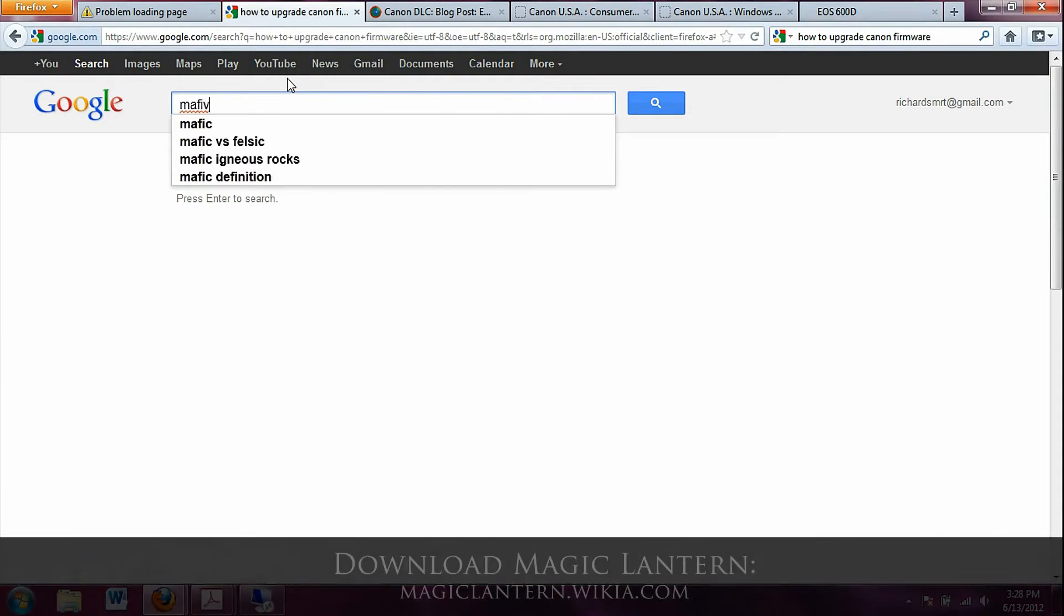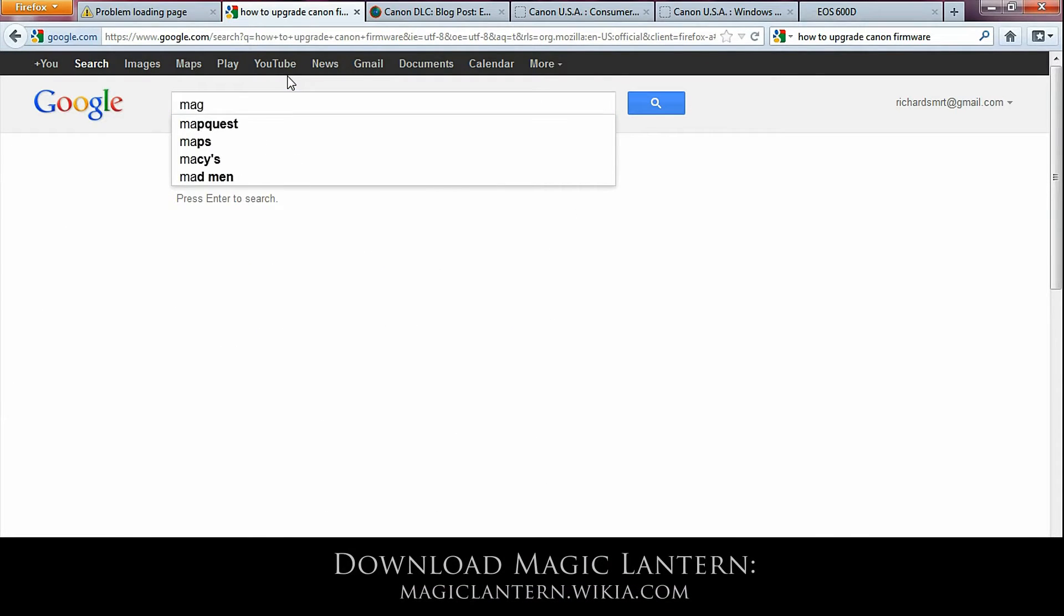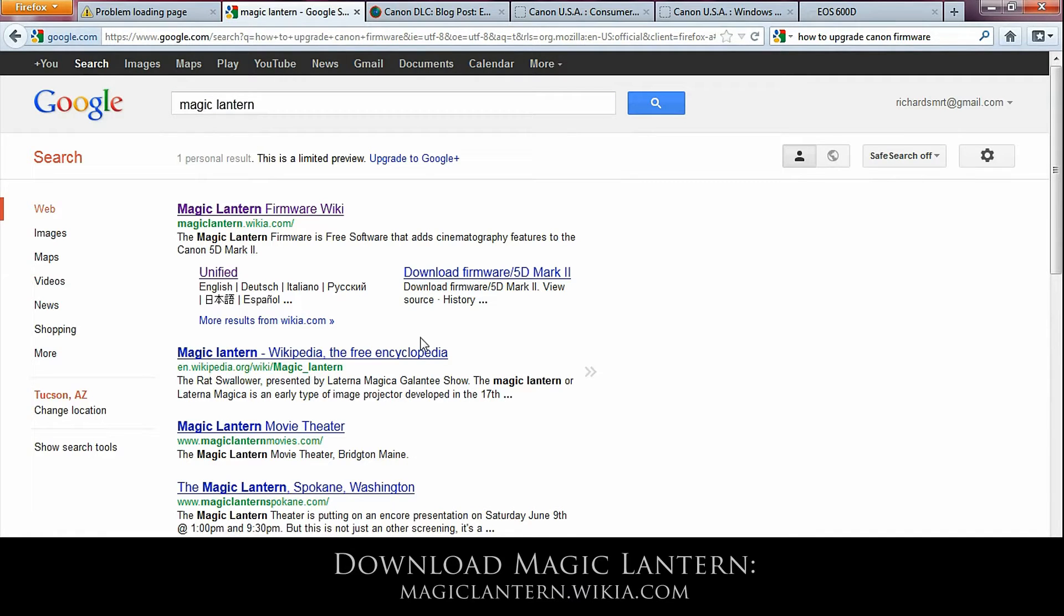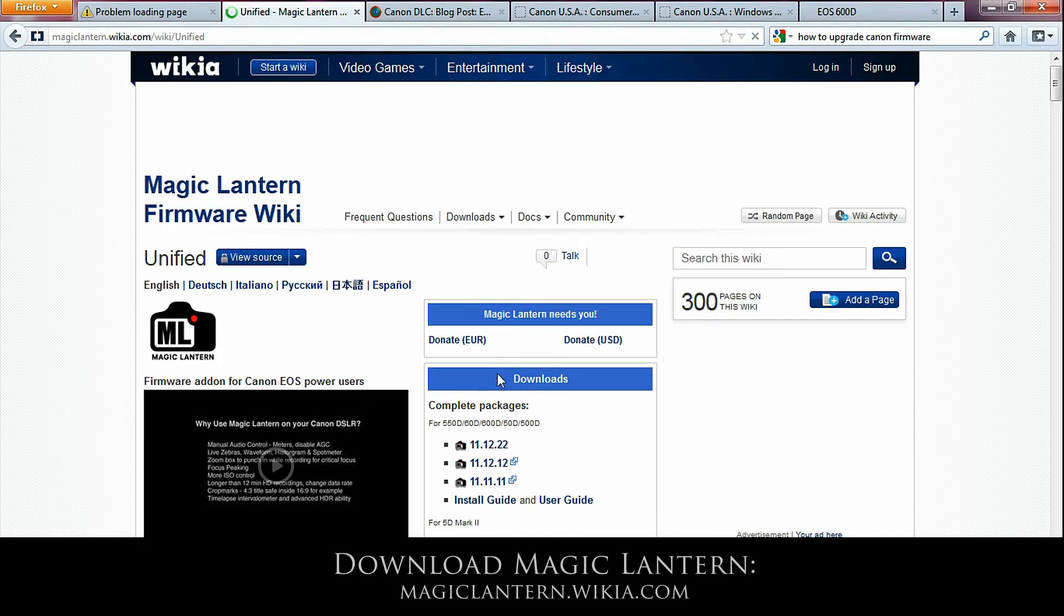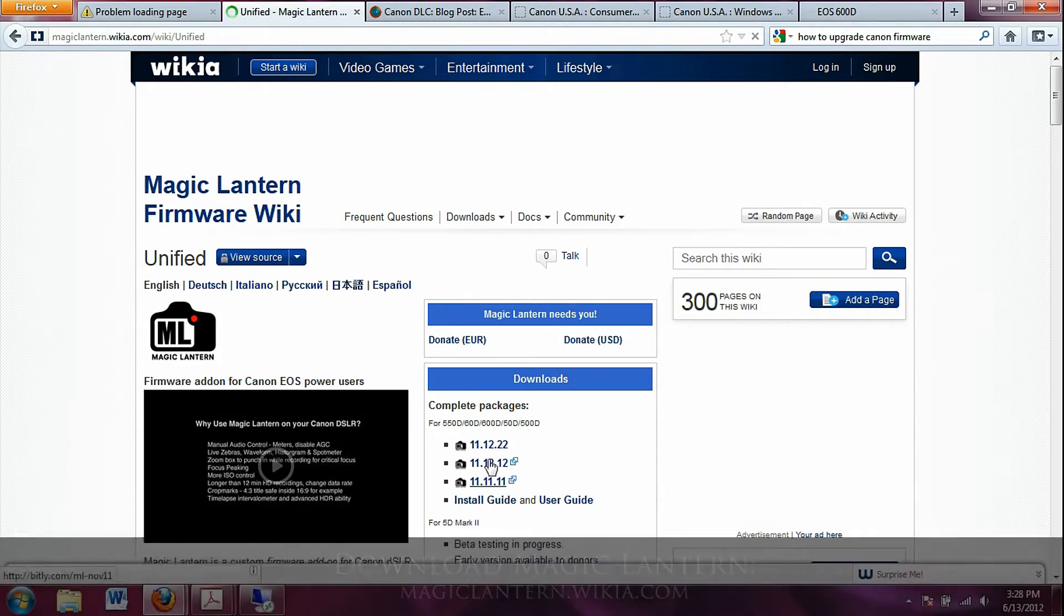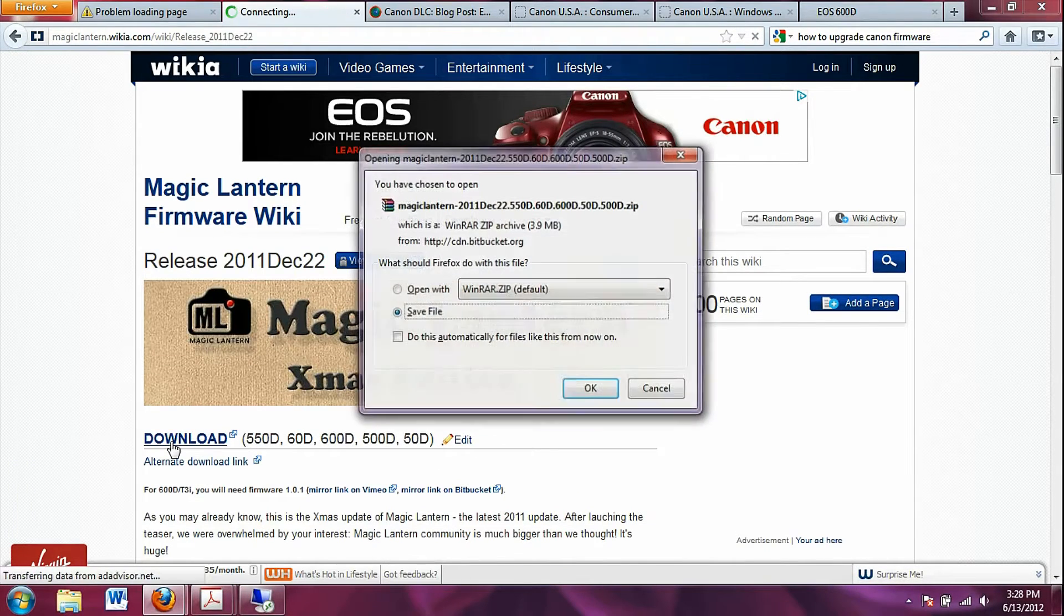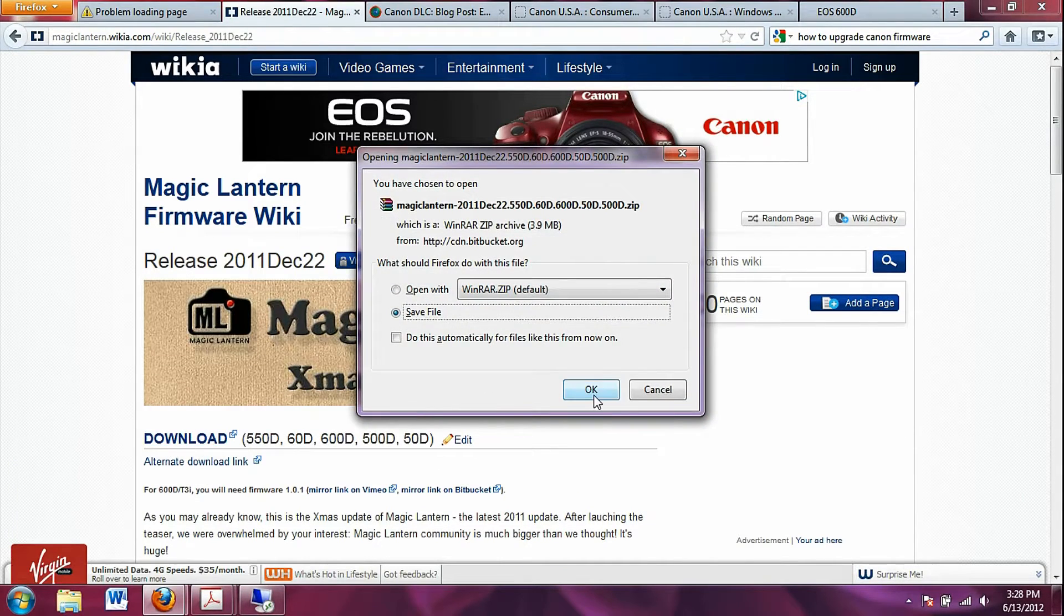So go to Google, search for Magic Lantern. And here I click on the unified link. I'm going to download the newest version of Magic Lantern. Click download, save the file.